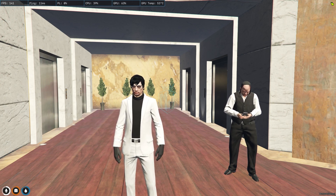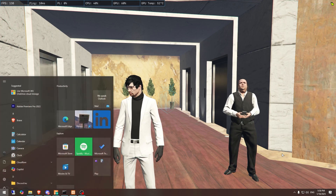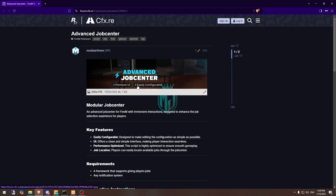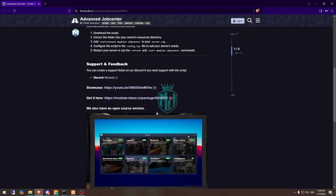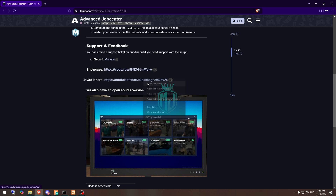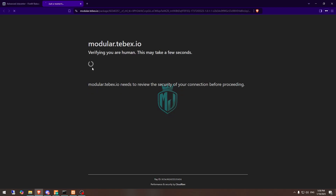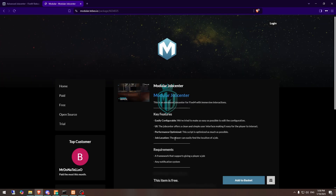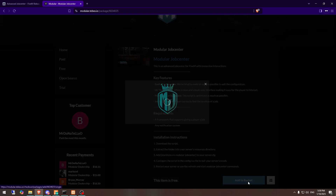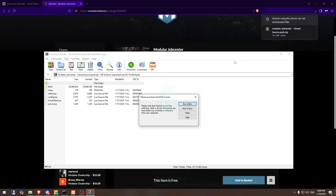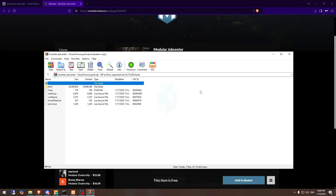I will mention the link in the description box, so you just have to go there. Right here we have our script — as you can see, it's called Modular FiveM Advanced Job Center. We need to scroll down and get it from the Tebex store. We have to get it from here — it's completely free. We need to log in with our FiveM account, then download this file after getting it on our Keymaster. This is the file you will get.